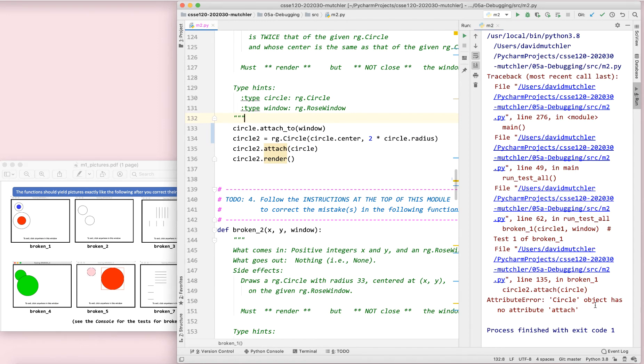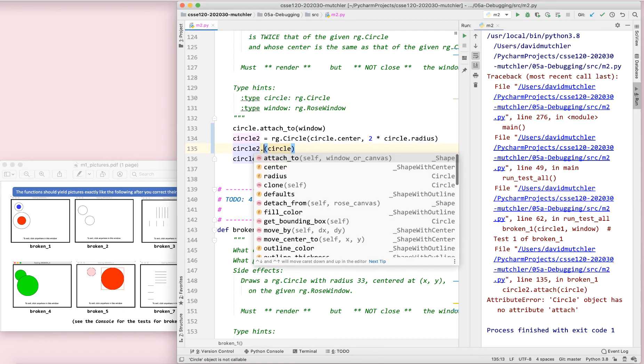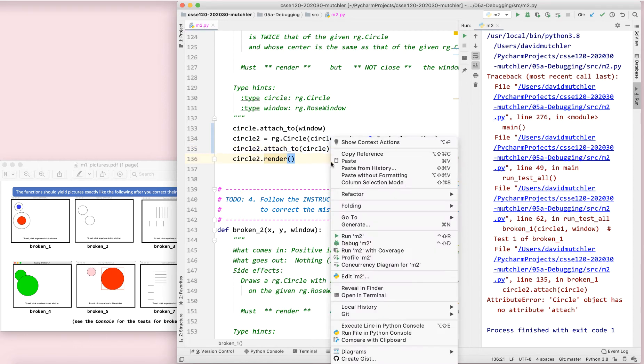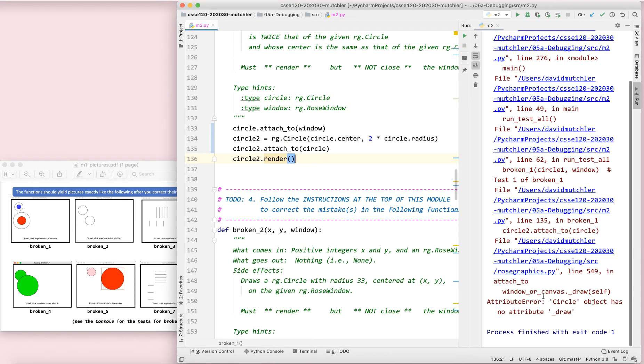Another error message. Circle has no attribute attached. You already know how to fix it. So I'm just going to move right along there. I'll let it type for me. Whenever possible, let it type things.